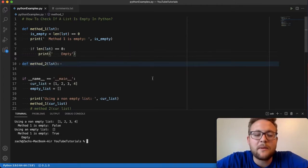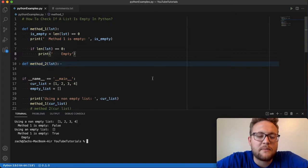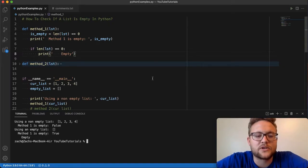So let's talk about method number two. This is probably the more Pythonic way of doing it that people do. And it's actually kind of cool.